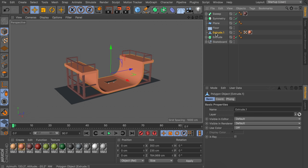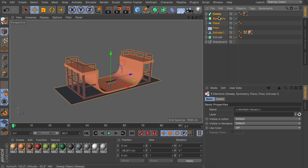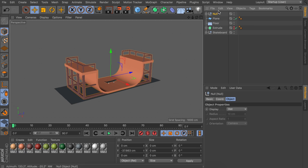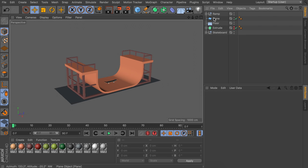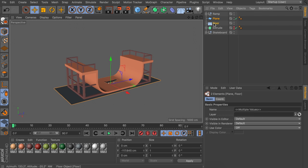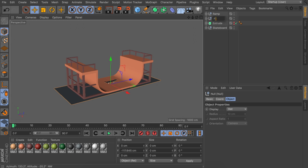Close the symmetry object. Select everything except the plane and floor object, group it together and call it 'ramp.' Also group the plane and floor together to keep things clean.